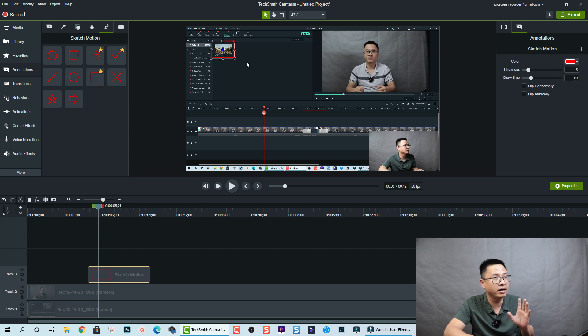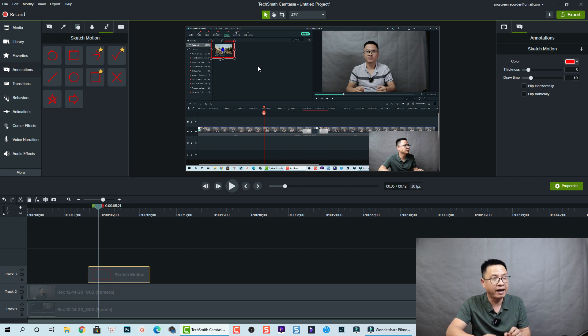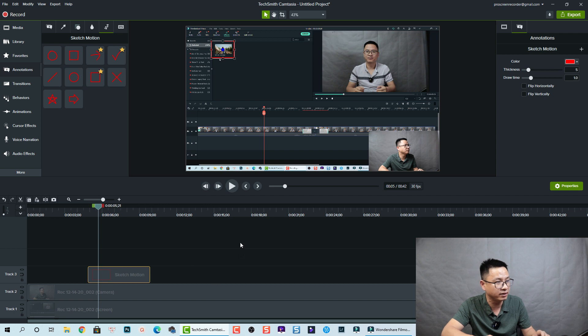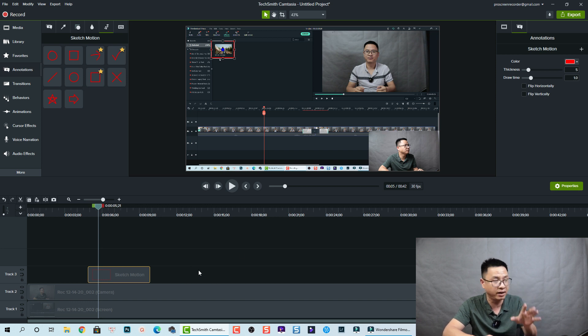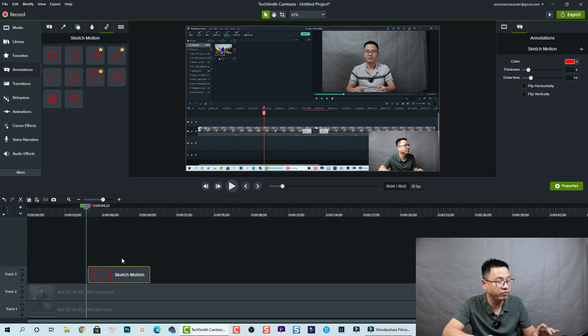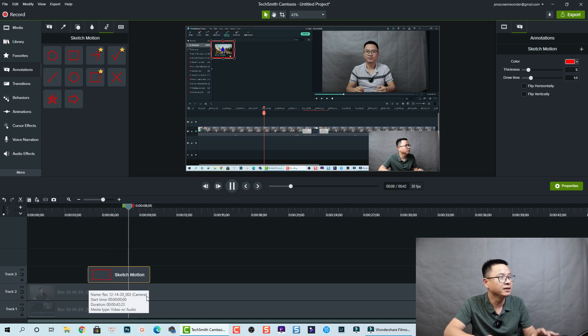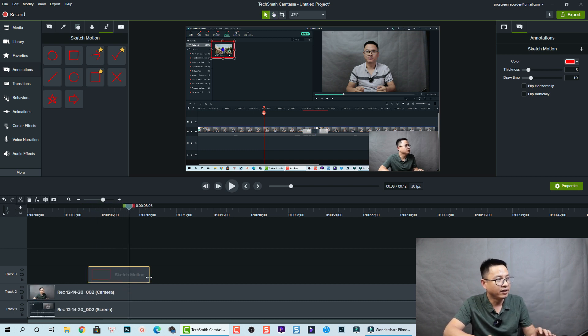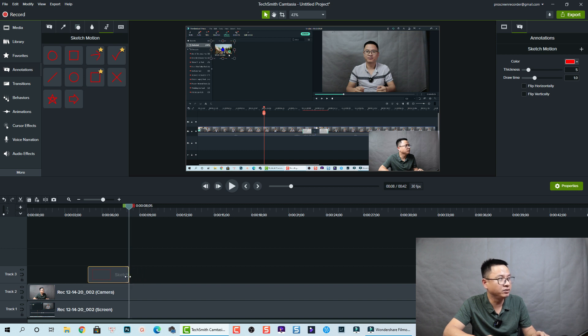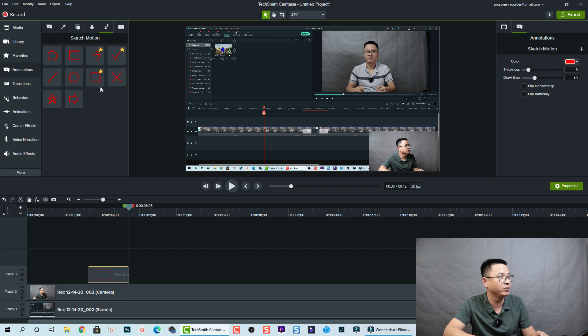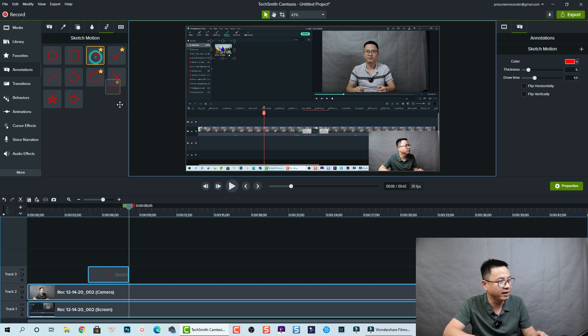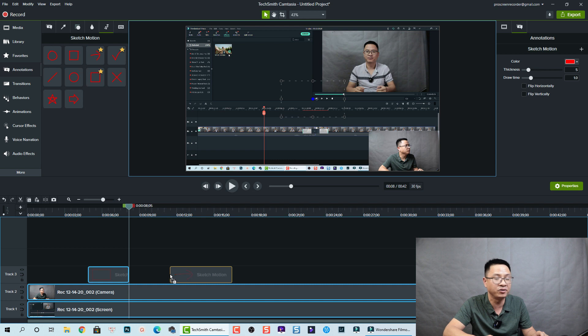So that is the first option - you can drag and drop it right from here and drop it on the preview window. The second option is you can drag and drop it directly on the timeline. For example, this is the sketch motion. The first one I want to add to this area. Now I want to shorten the duration and I want to add another sketch motion to this area. For example, I'm going to use this arrow.